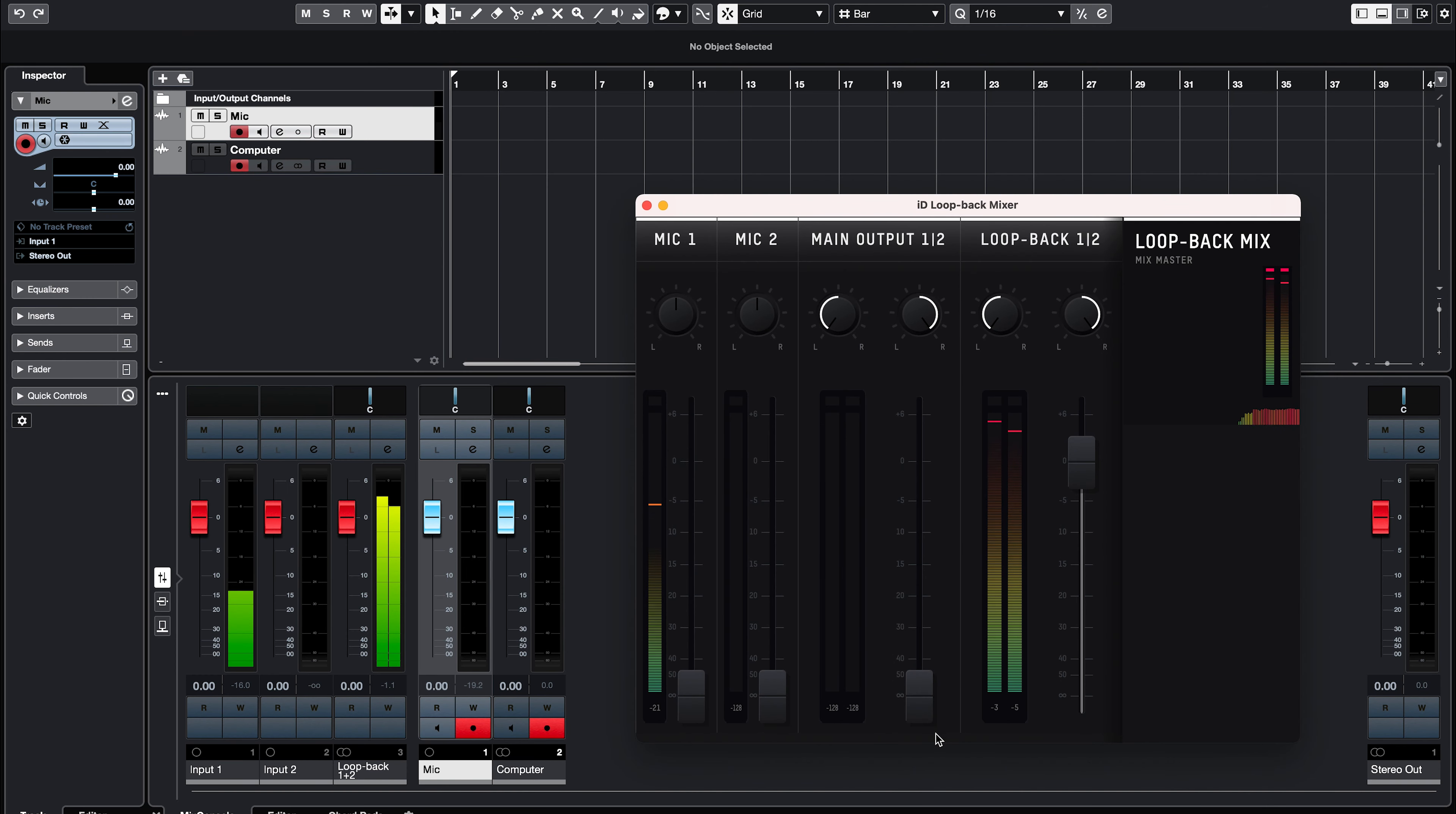If you can't change the audio output of an application individually, then you can just change the default output of your whole computer to the Loopback output. On a Mac you need to open Audio MIDI Setup, so go to Finder and click Applications.